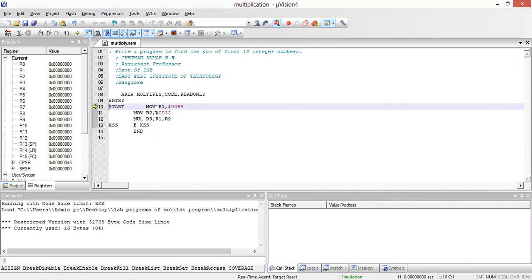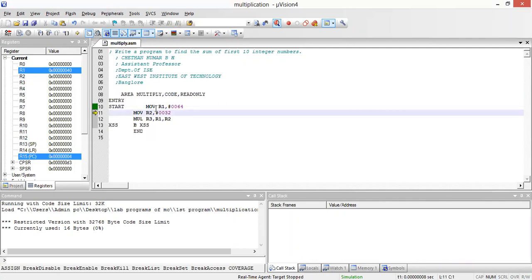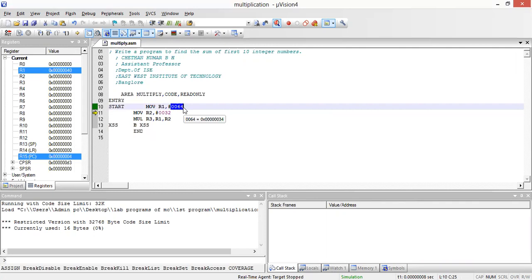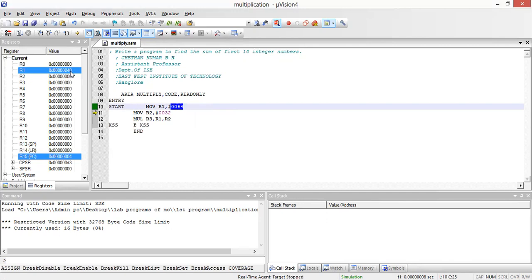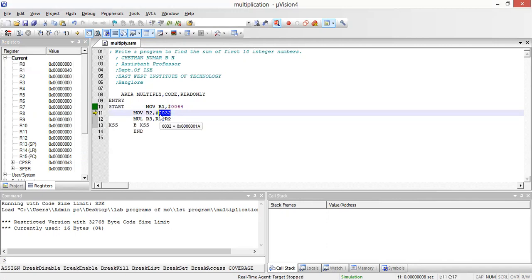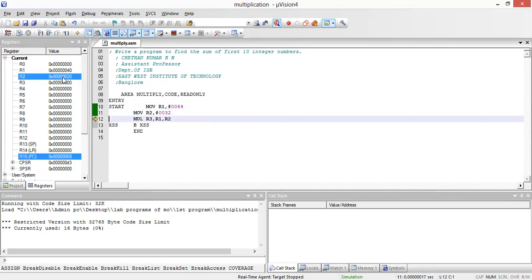By pressing F11 we can trace the program step by step. The value 0x0064 — which is the immediate value 64 in decimal — will be stored in register R1. Converting 64 to hexadecimal: 64 divided by 16 gives 4 remainder 0, so 64 in hexadecimal is 0x40. Similarly, the value 32 will be stored in R2.